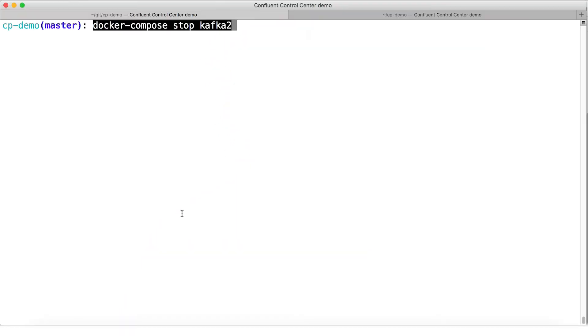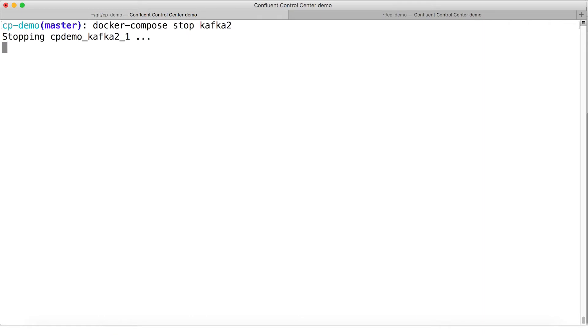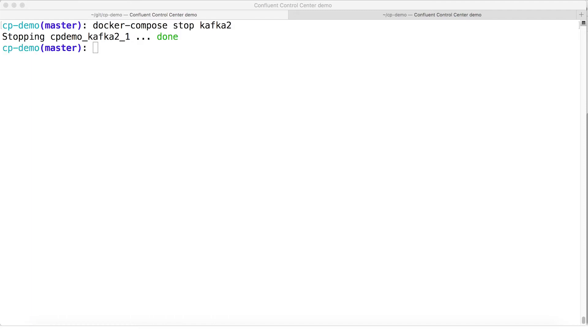Of course, this cluster in this pristine demo environment running in Docker containers is a perfect cluster. So we're going to have to do something mean to it to break it. I'm going to go to the terminal and just Docker Compose Stop our second broker. That'll shut down the container that that broker is running in. This is a polite shutdown, by the way, when this happens. So the broker is doing a controlled shutdown itself inside that container.